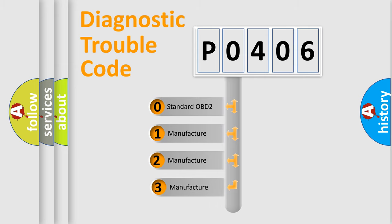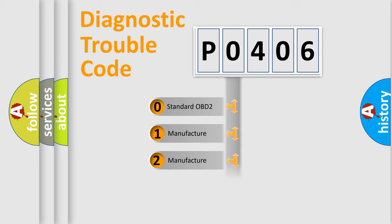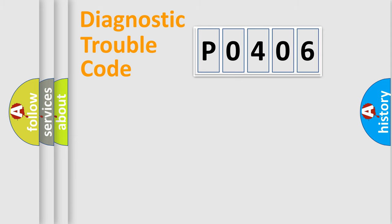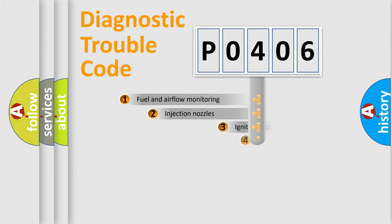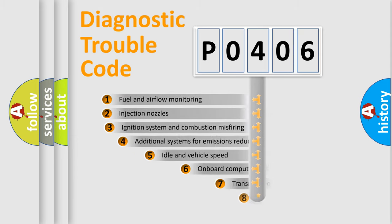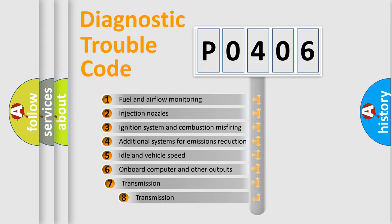If the second character is expressed as zero, it is a standardized error. In the case of numbers 1, 2, or 3, it is a more specific expression of the car-specific error. The third character specifies a subset of errors.